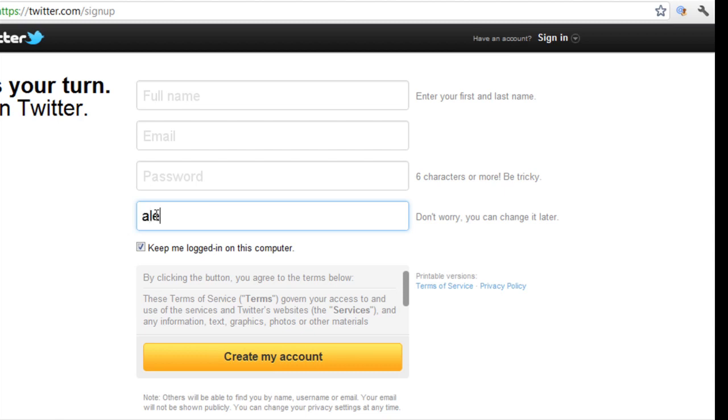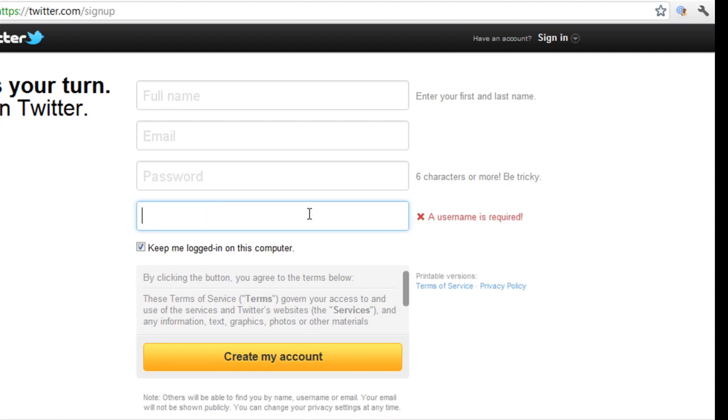If I put Lexis Opase over here, it will tell me whether that's in use or not. At the moment it is in use, so I can't use it. I'll have to change it to something else. But it gives you a clear indication.